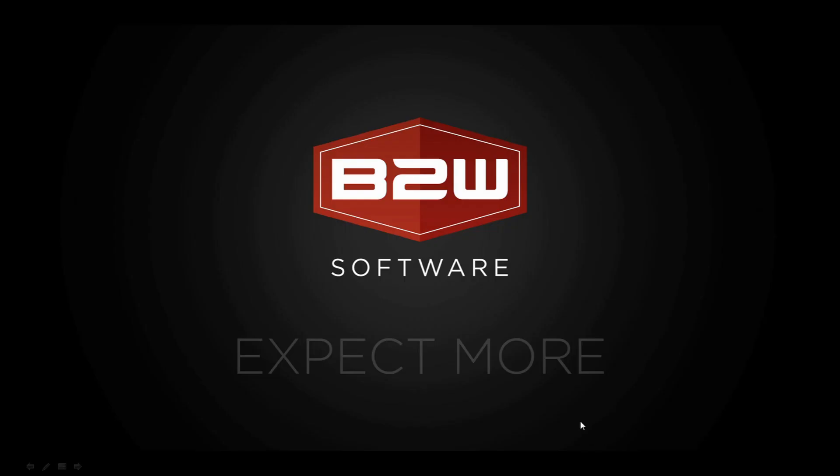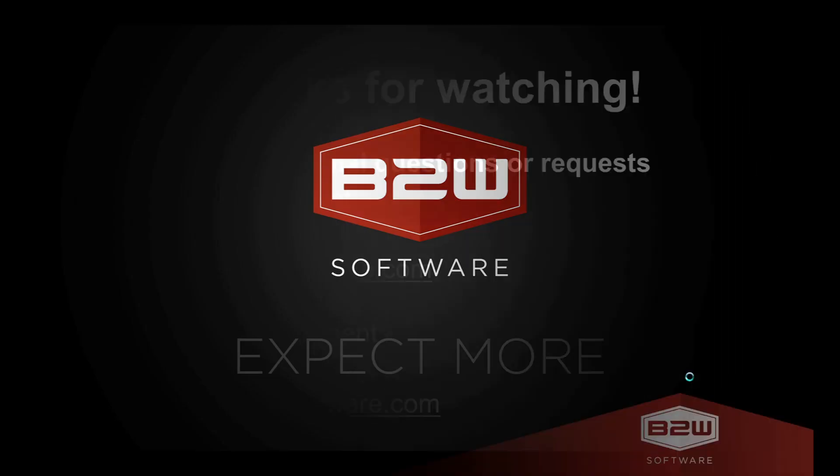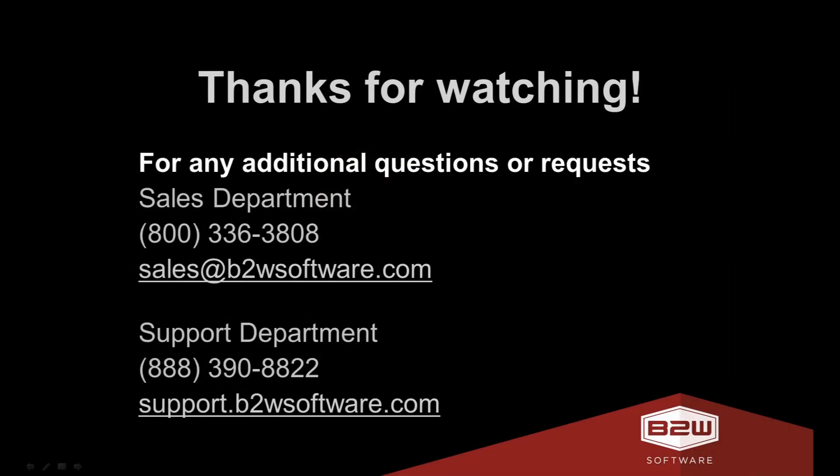I want to thank you for watching an overview of the project schedule creation within B2W Estimate. If you want to know more about our products, feel free to contact sales, or for existing clients, contact our support department. Thank you.